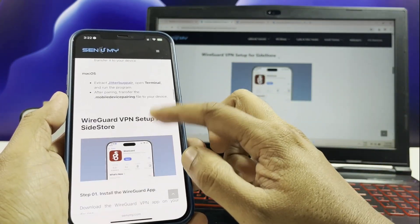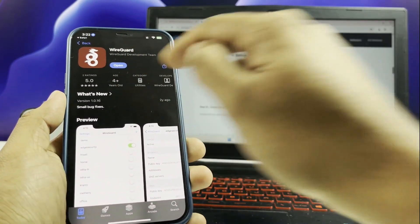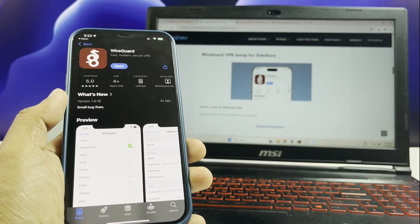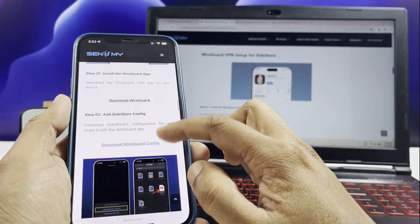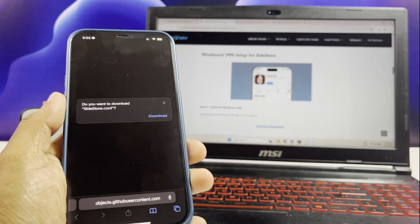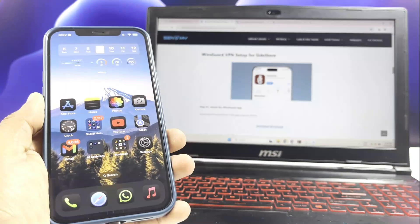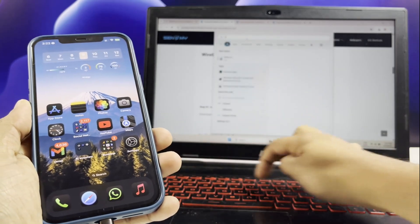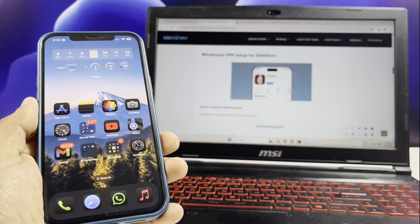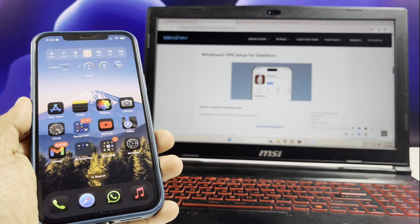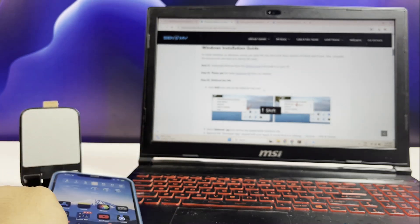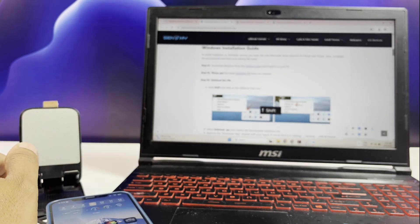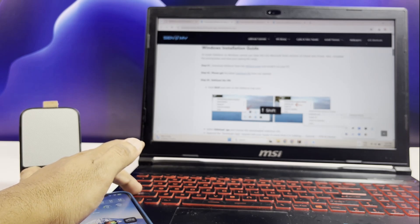Download the WireGuard config file. Then run the old server on your PC. Hold the Shift key and click on the old server tray icon. From this, select Sidestore IPA that you have downloaded. Here you need to select your iPhone. Enter your Apple ID and password to finish setting things up.